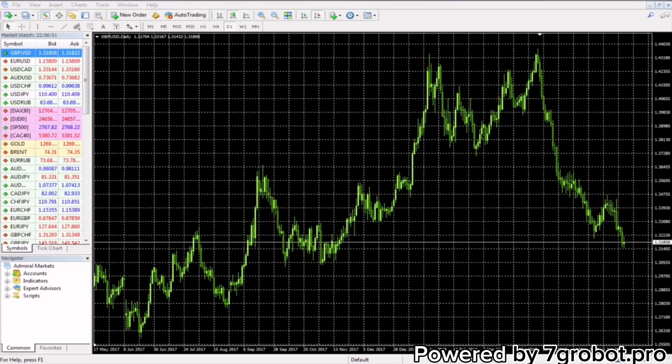Hello dear traders and welcome to the second part of the course dedicated to beginners in the world of Fibonacci trading. In this lesson I will show you how to set up Fibonacci levels on the MT4 platform.